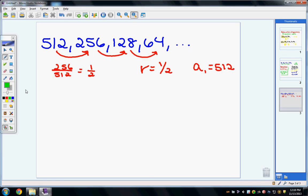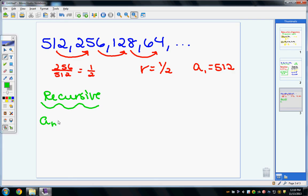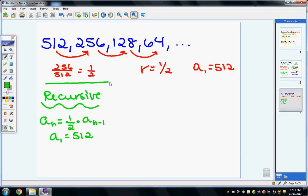For the recursive formula — and I want you to write both recursive and explicit — a sub n equals 1 half times a sub n minus 1, with a sub 1 equal to 512. Remember, the recursive formula just identifies the rate and the initial term; it can't be used to find any specific term directly.